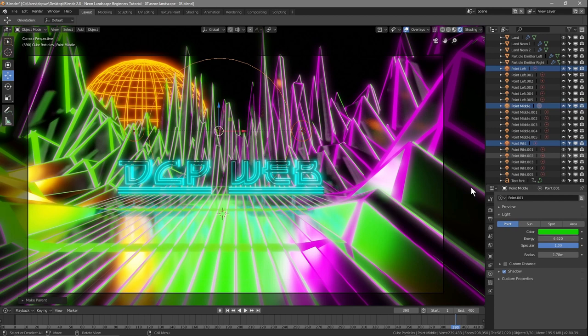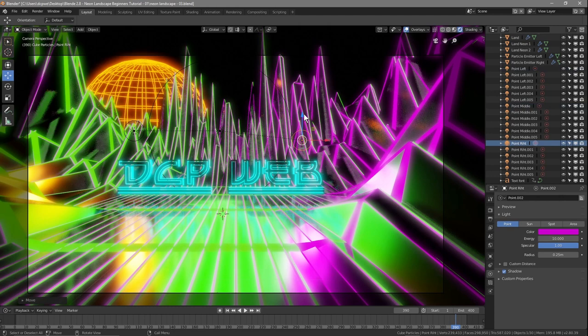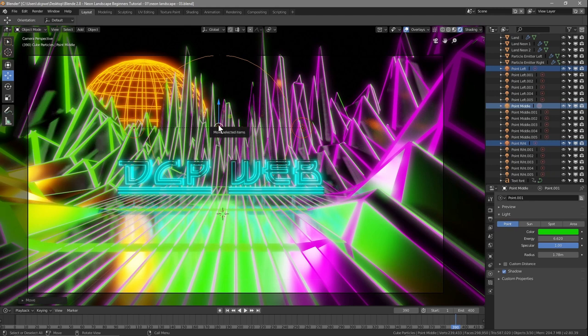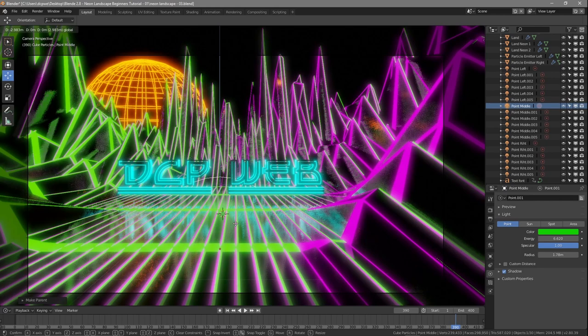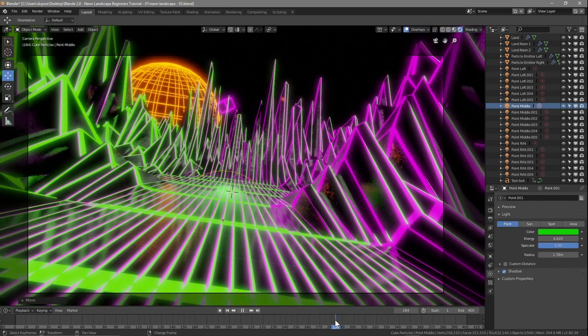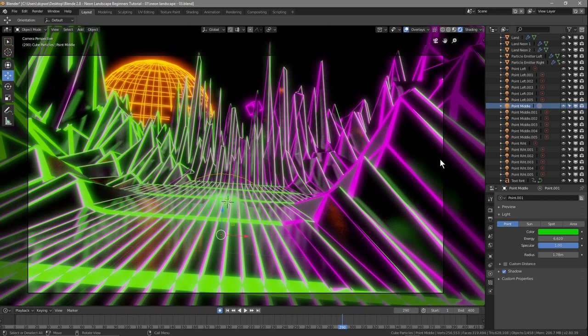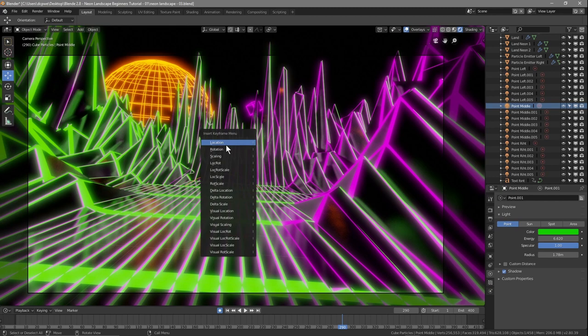The middle one becomes the parent — because when you press Ctrl+P, the very last object you select becomes the master. So select point left, Shift-click point right, and then last select the middle one — it's the middle one you can click to move all three at once. Move it out of the scene down here.